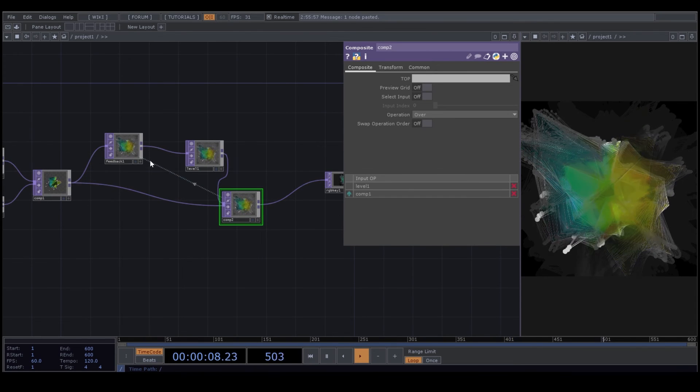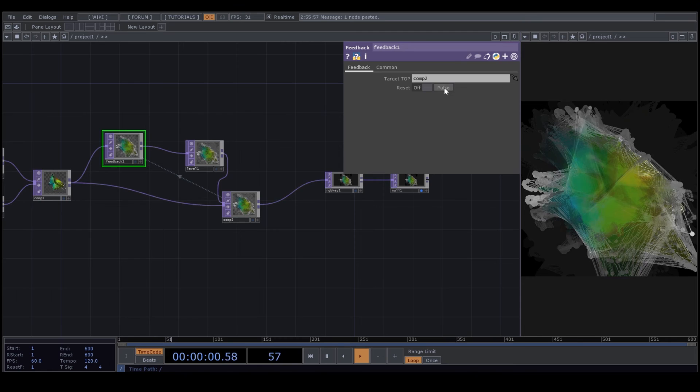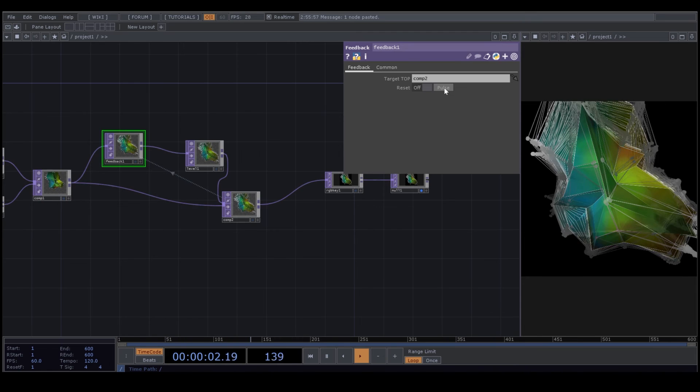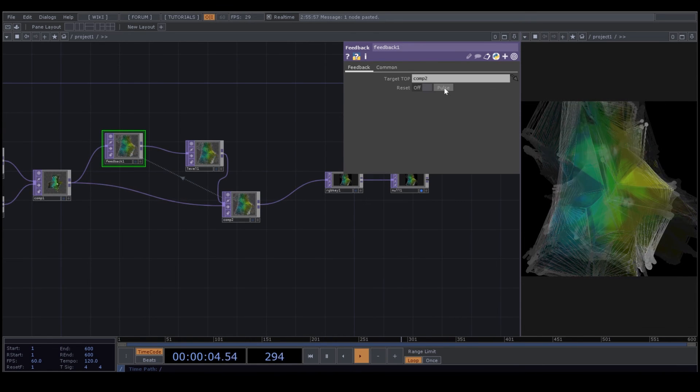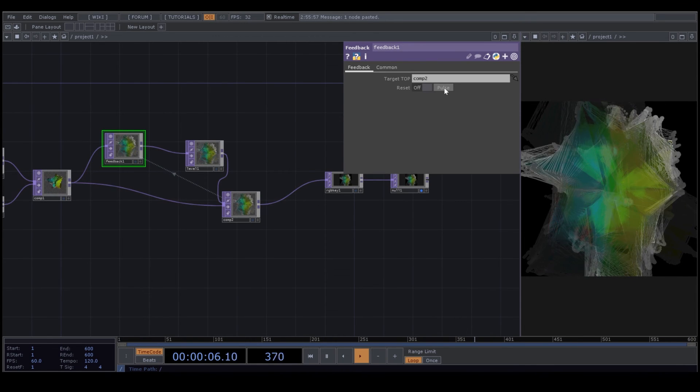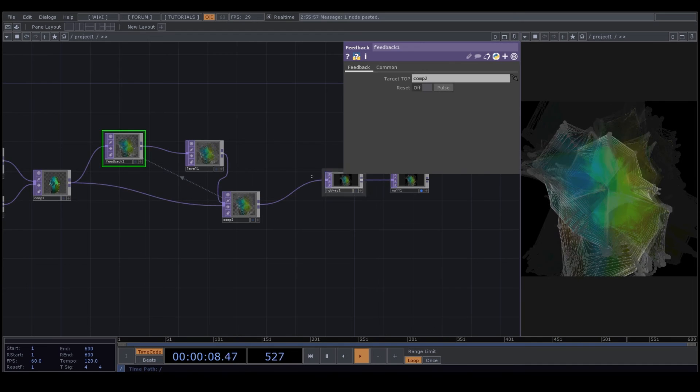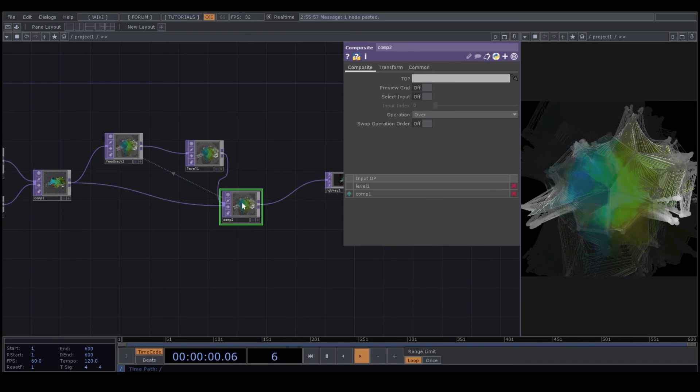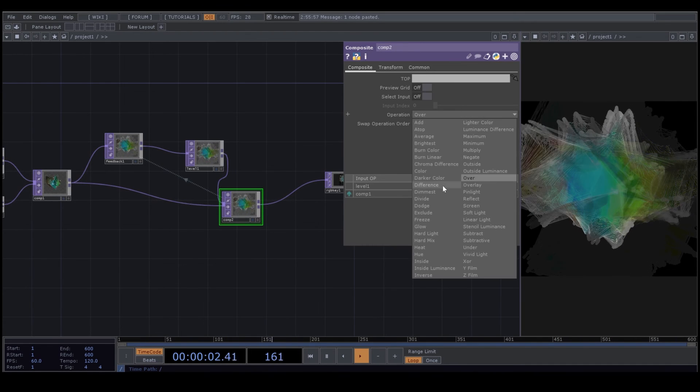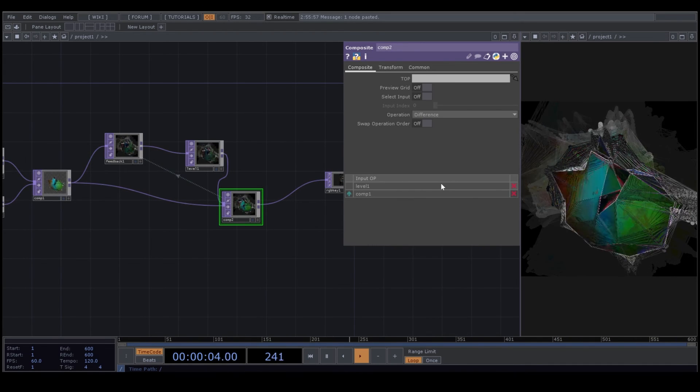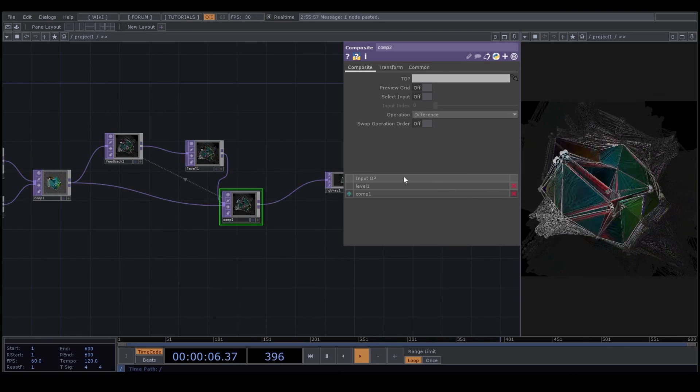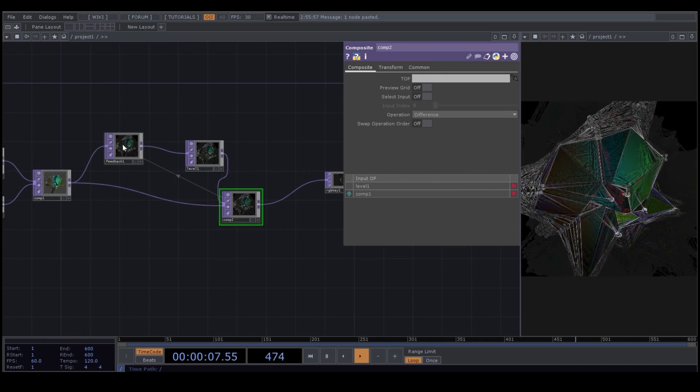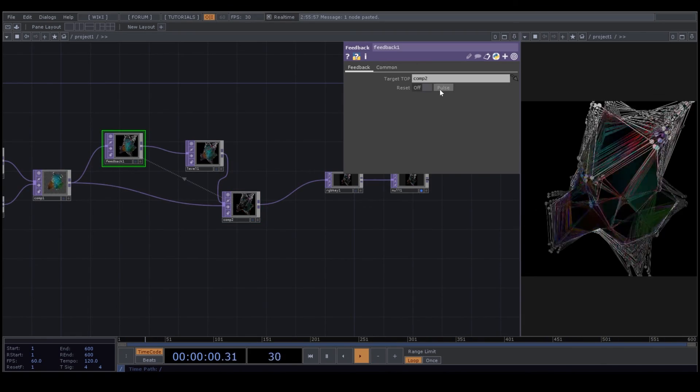You can reset your feedback here. But I want to put my operation in my Composite on Difference. With Difference, you always have this flickery effect, but I like it, so I keep it this way.